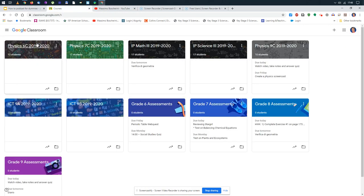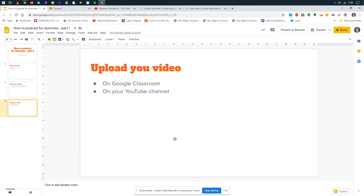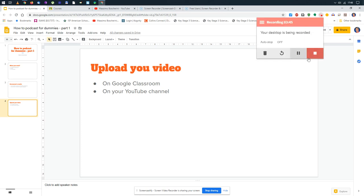But your best option is just go to your class and then upload your video. That's it for now. See you later with another video.